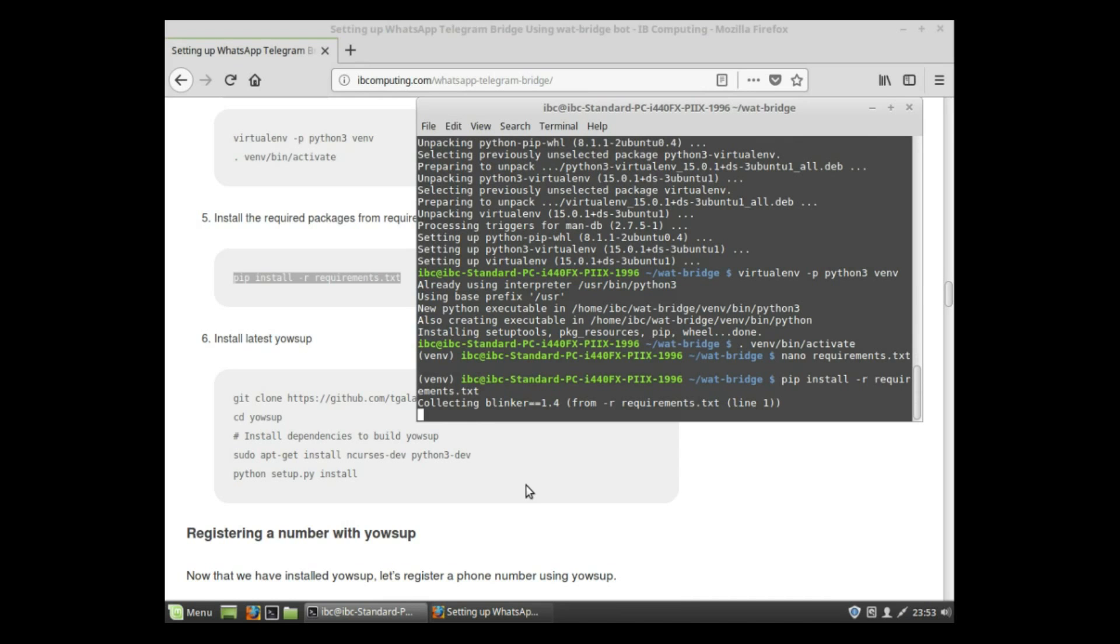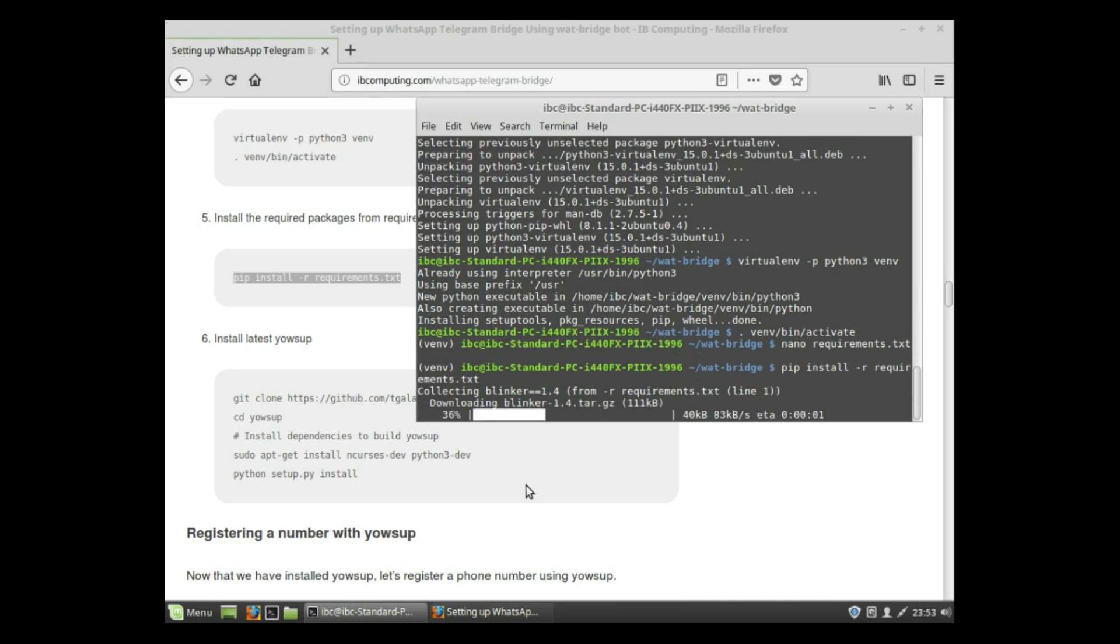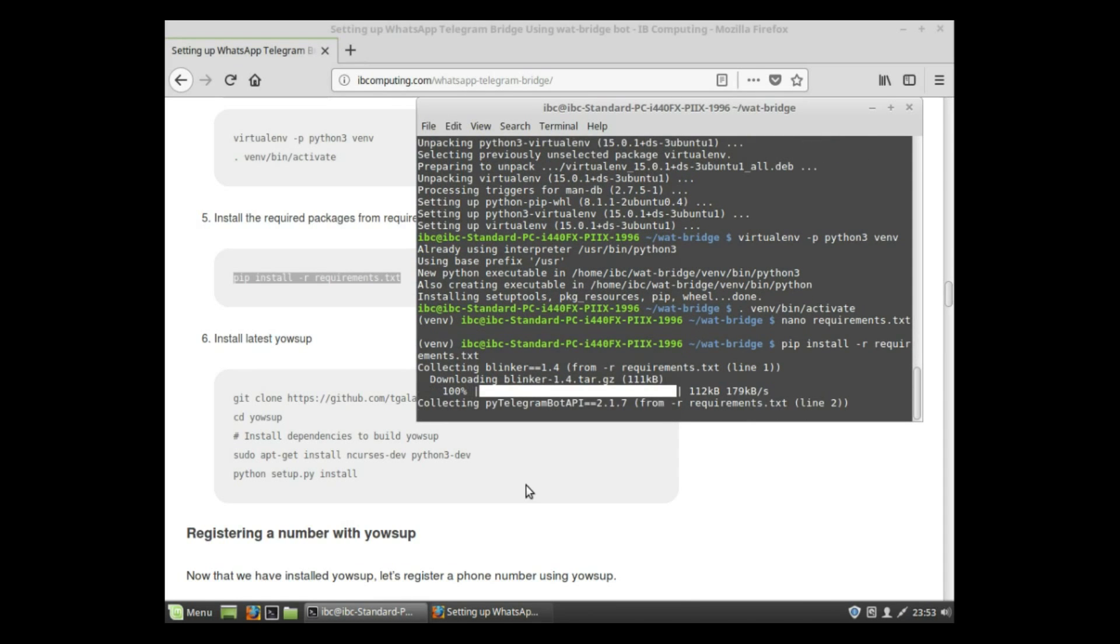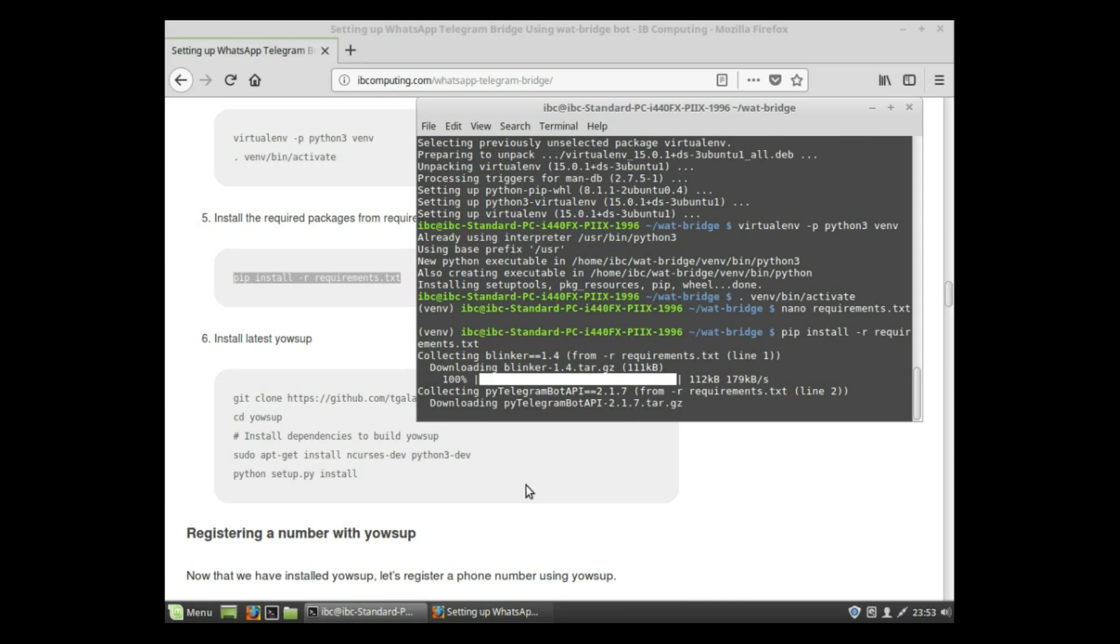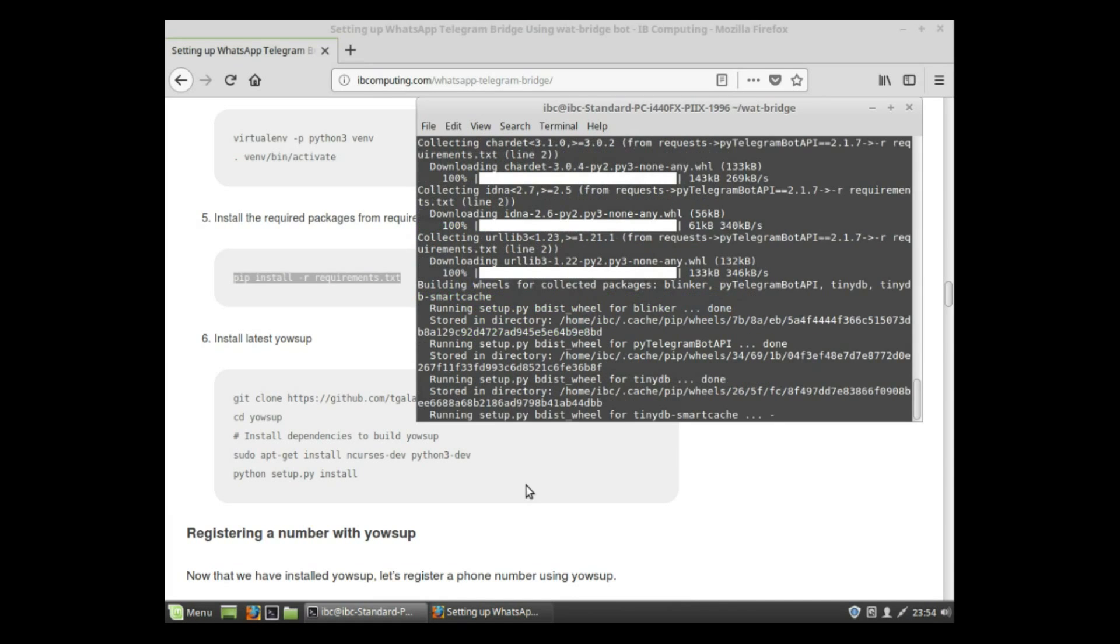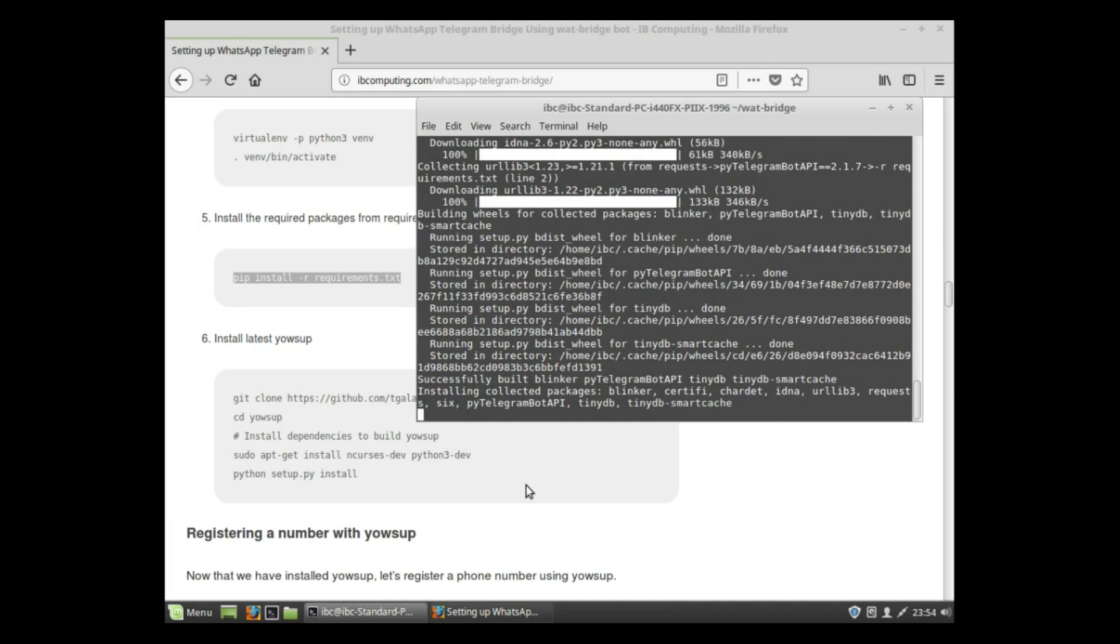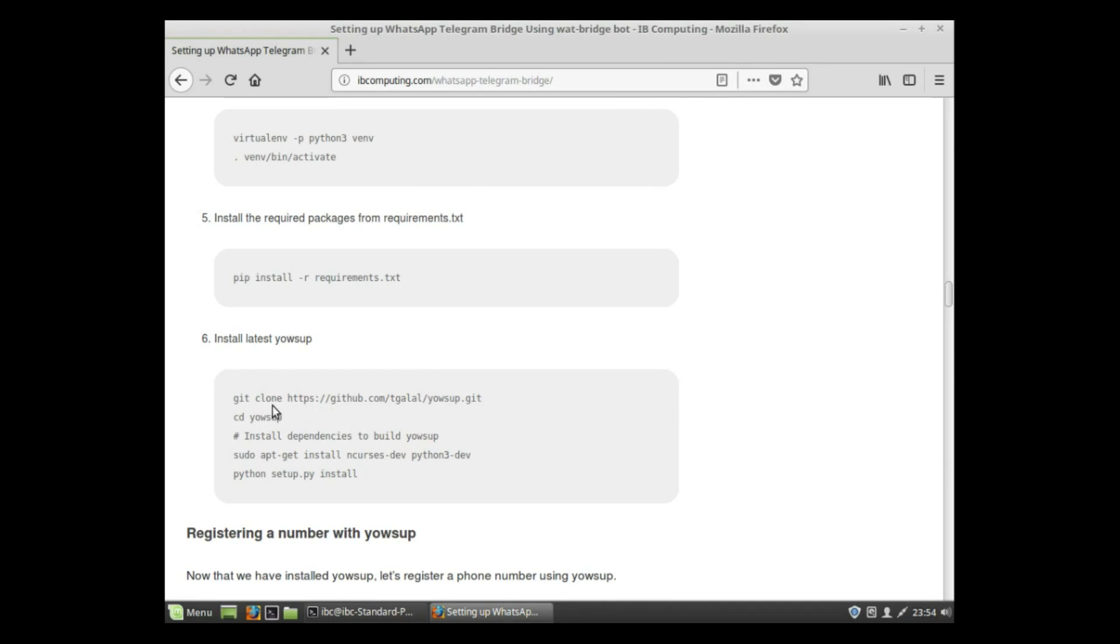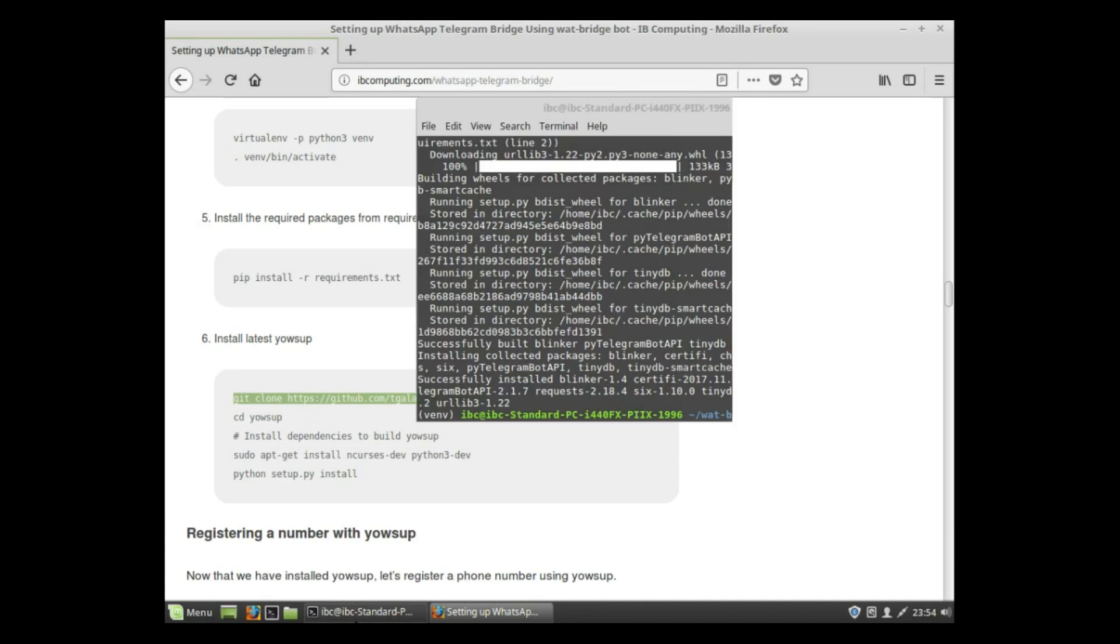The next step is to install the latest yowsup, so clone the yowsup repository.